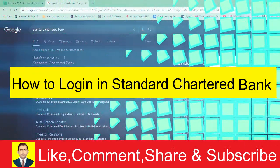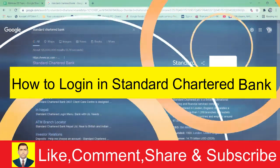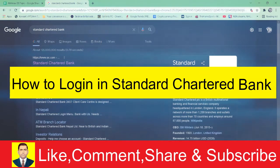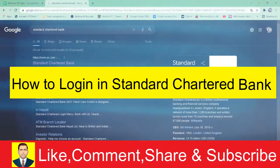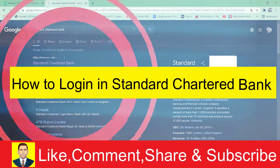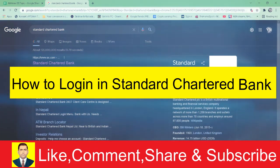In this video, I'm going to be teaching you guys how you can log in to Standard Chartered Bank. It's pretty simple. For those who don't know, Standard Chartered Bank is a British bank, but it's like an international bank, so if you guys are in other countries as well, you can access the bank.